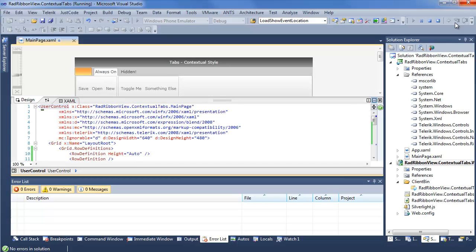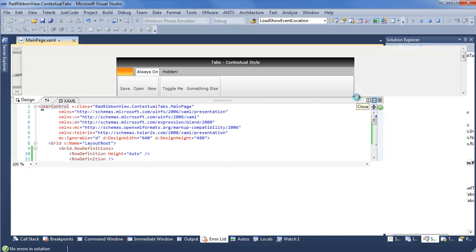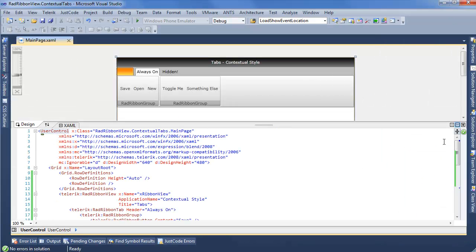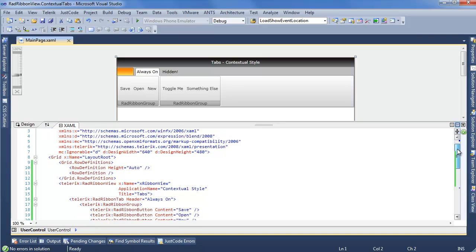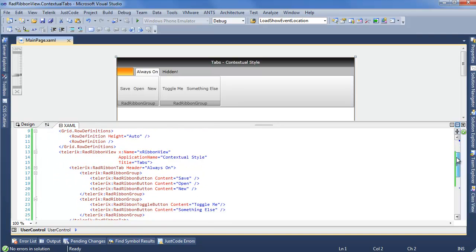Close Internet Explorer and step back into Visual Studio. We'll take a quick look at our XAML before we actually add our contextual tabs. Scrolling down through the ribbon view, we can see some familiar faces,